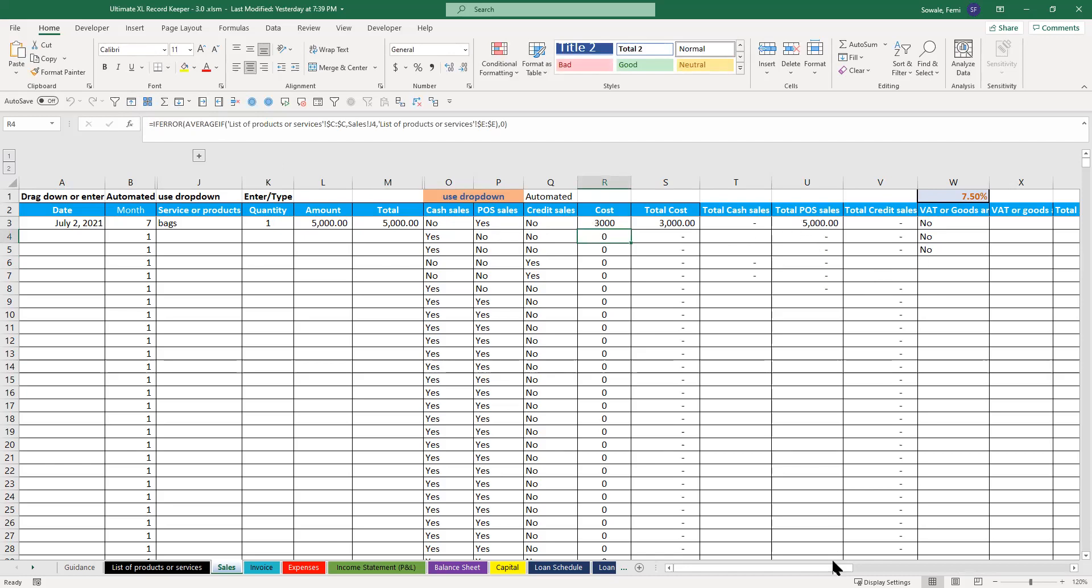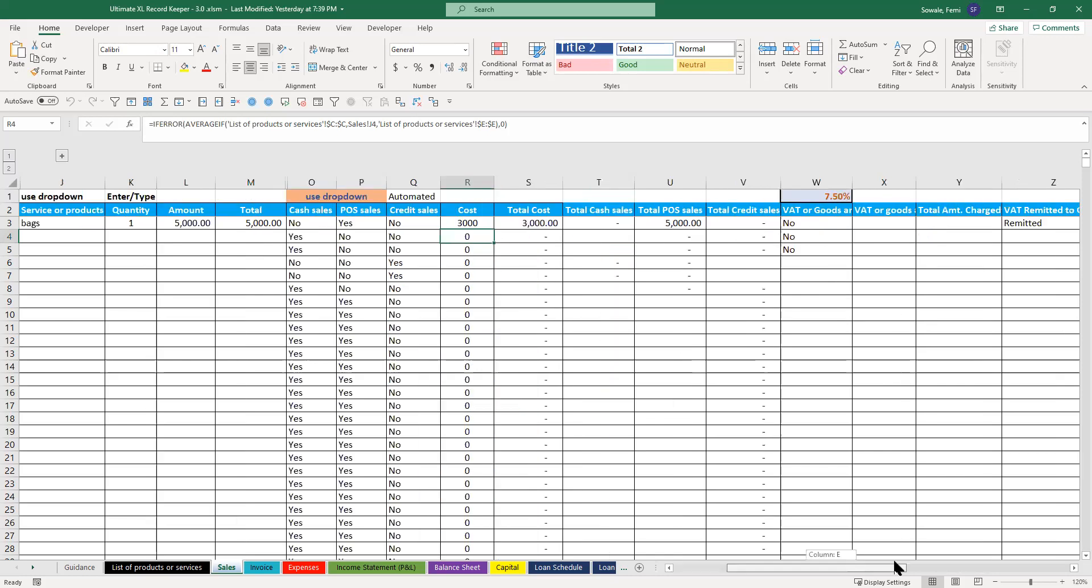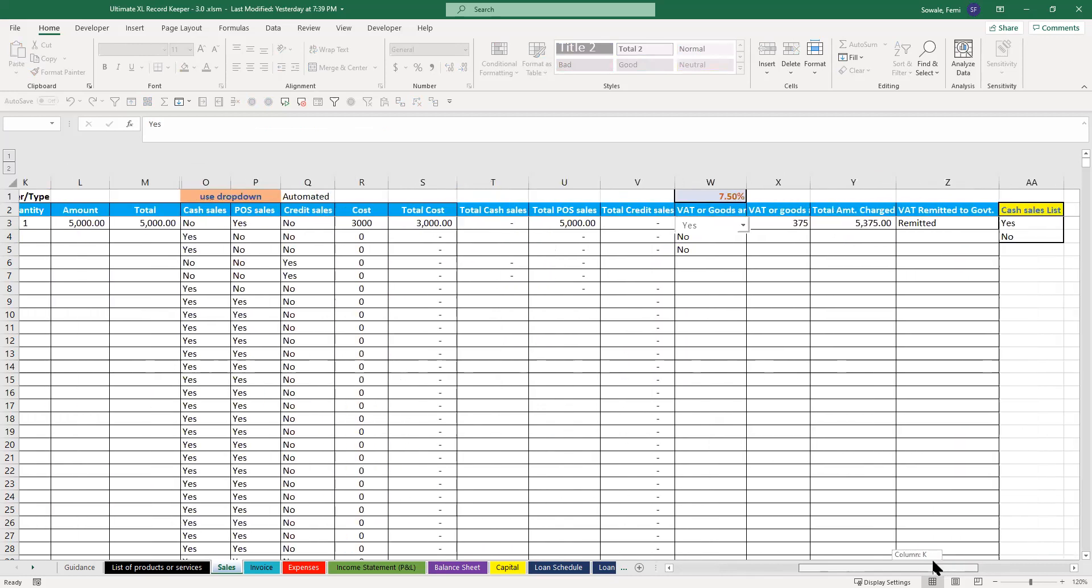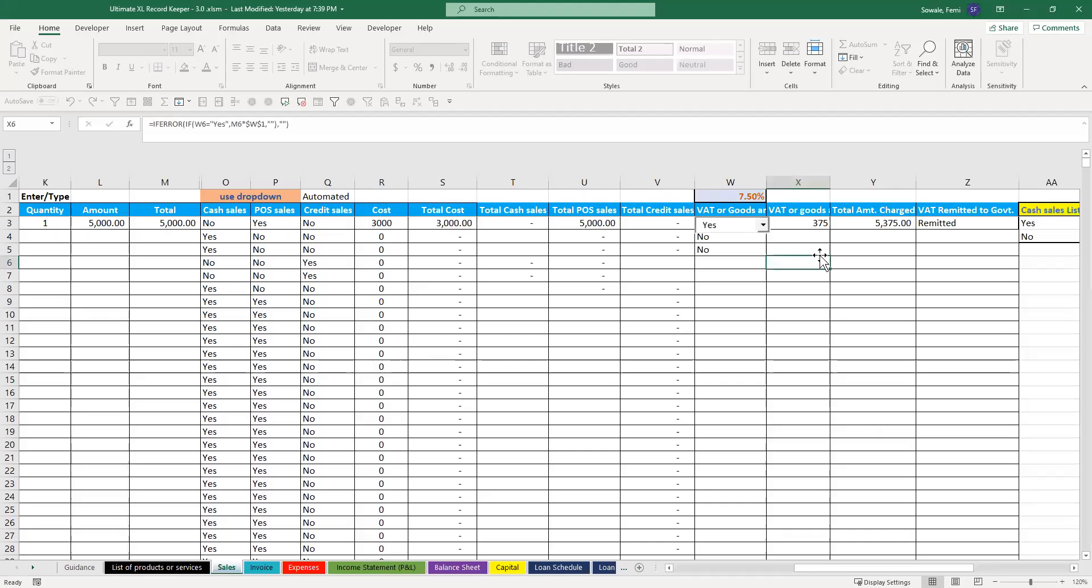Now, if your company or business is a VAT remitting one and you pay VAT, or maybe like the new rule in Nigeria, if you make revenue that is over 25 million, you're meant to pay VAT, then you come here and click yes. It charges the VAT and pretty much this is the total amount you charge your customers.